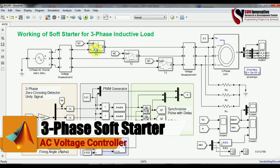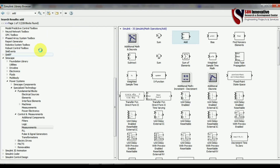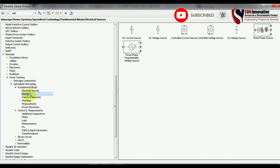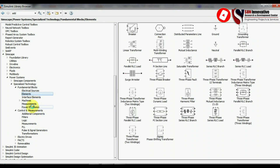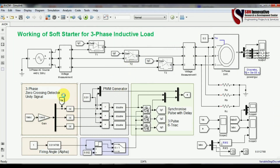This is the simulation of a soft starter for a three-phase inductive load, and all components are from the Simulink library. The path for the components is through Simscape, then Power Systems, then Fundamental Blocks, then Electrical Sources — where you can get electrical sources, machines, and power electronics switches. All the components are available there. Here you can see the three-phase power supply and the measurement block, and three thyristors connected here.